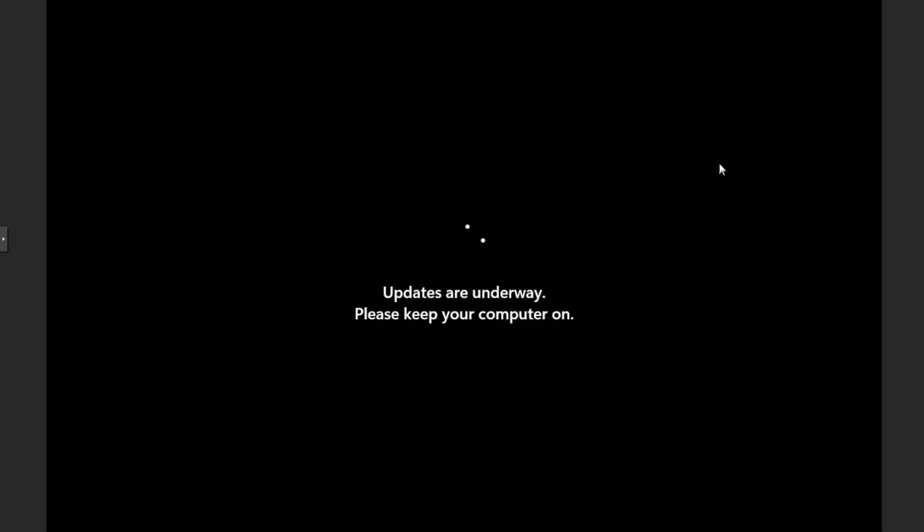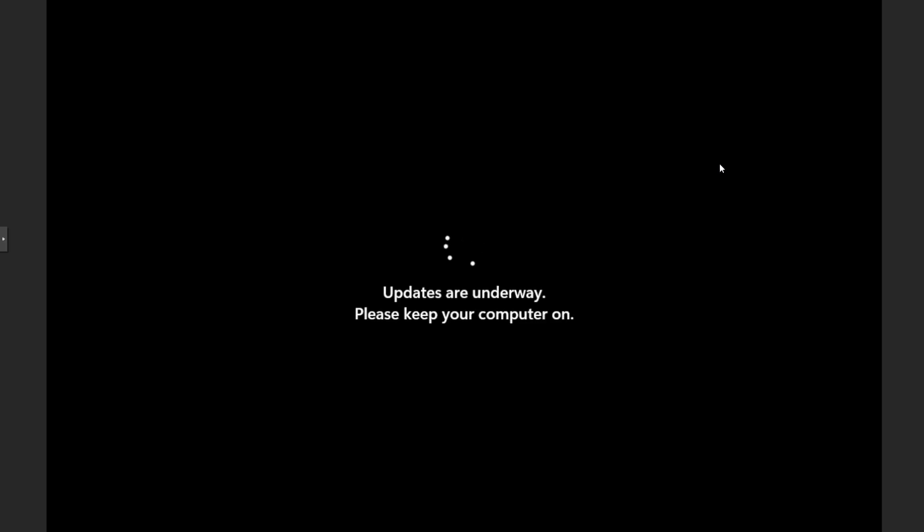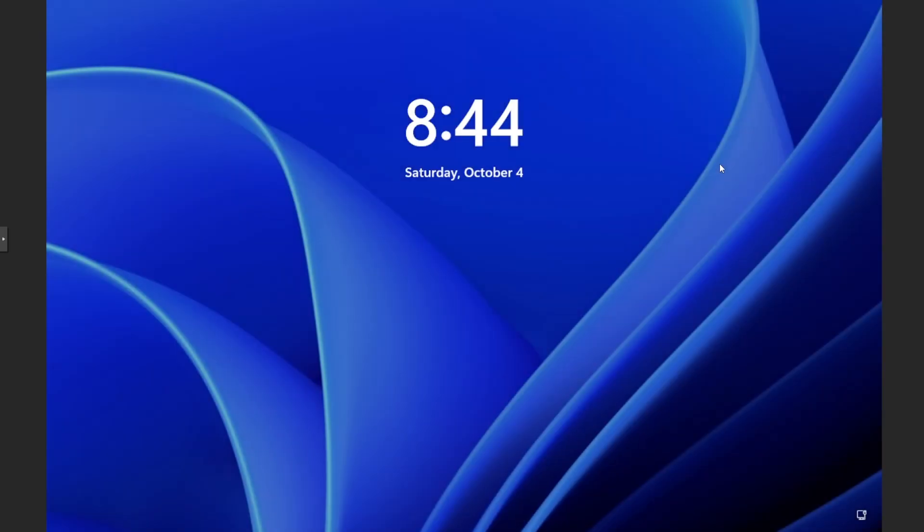It's basically going to say 'updates are underway, please keep your computer on.' And then it should start loading back up for us. Once again, it'll say 'updates are underway,' and it really shouldn't take very long. Then let's go ahead and log back in.